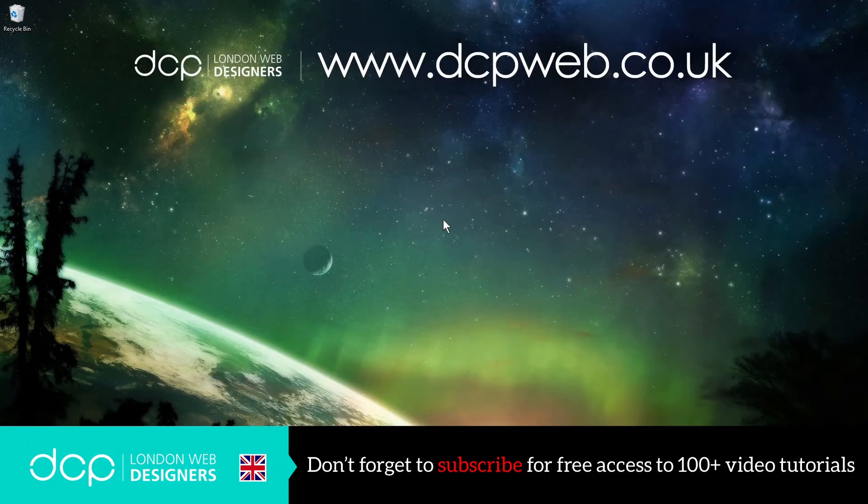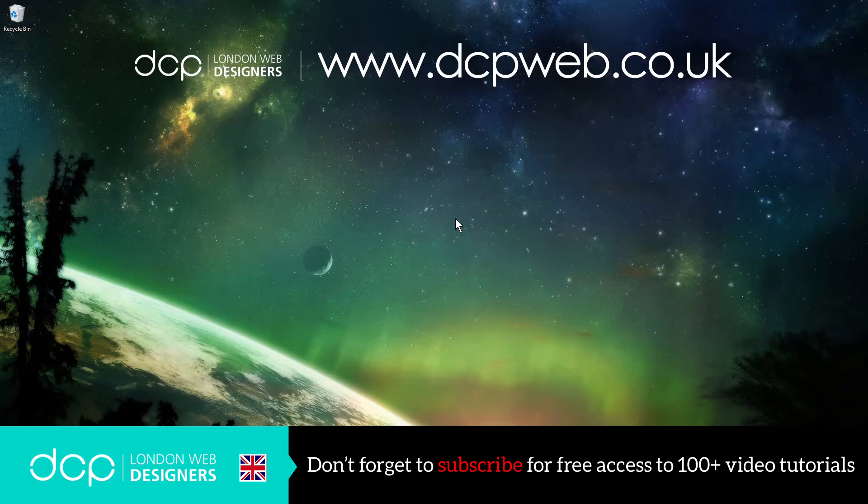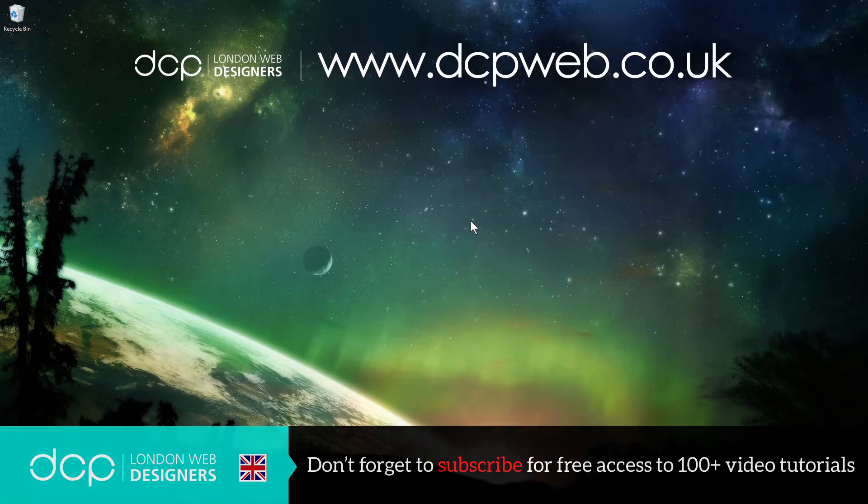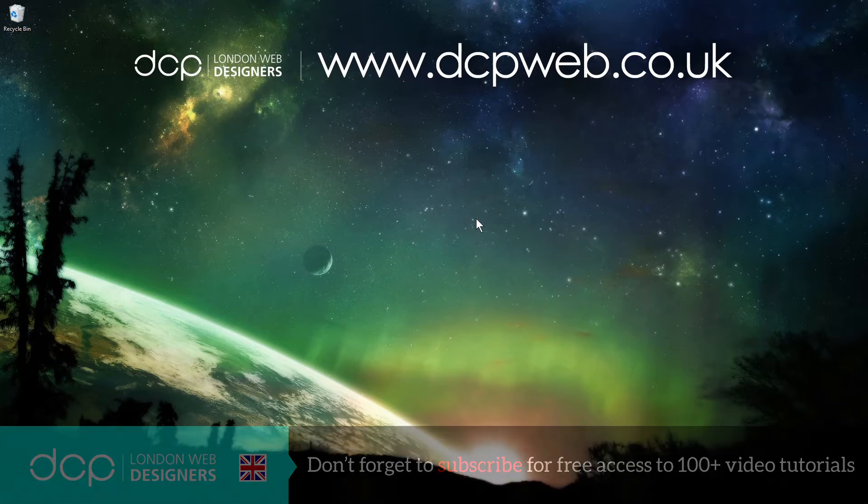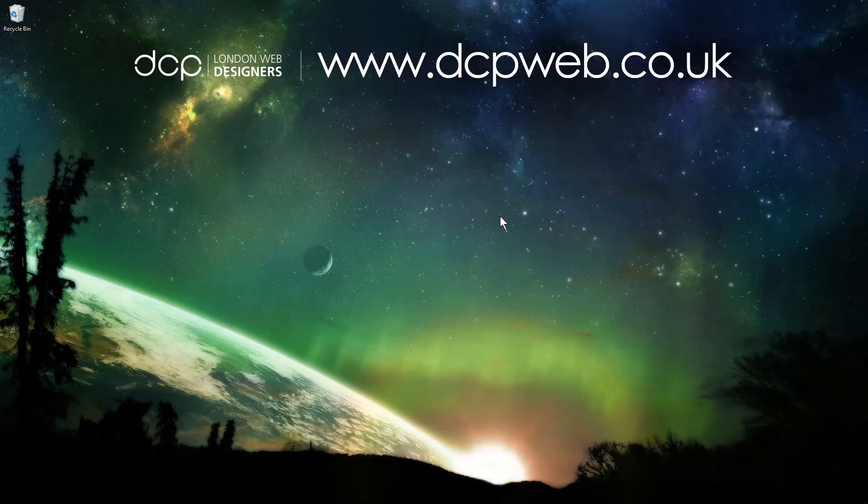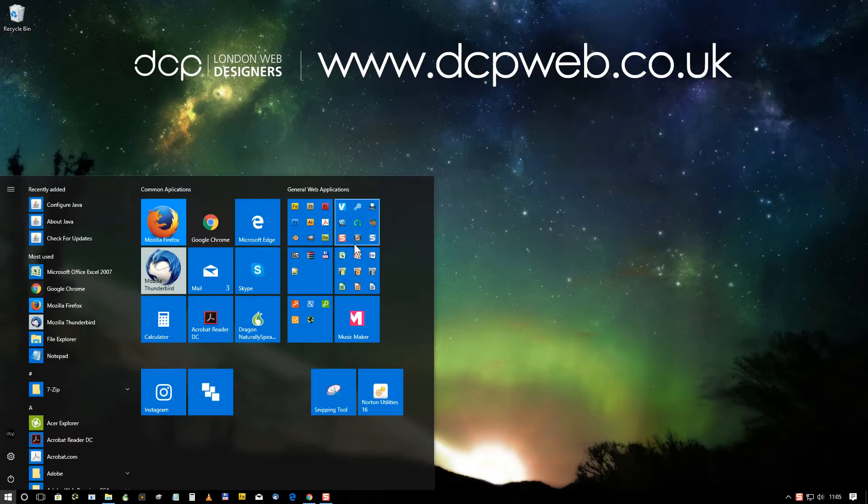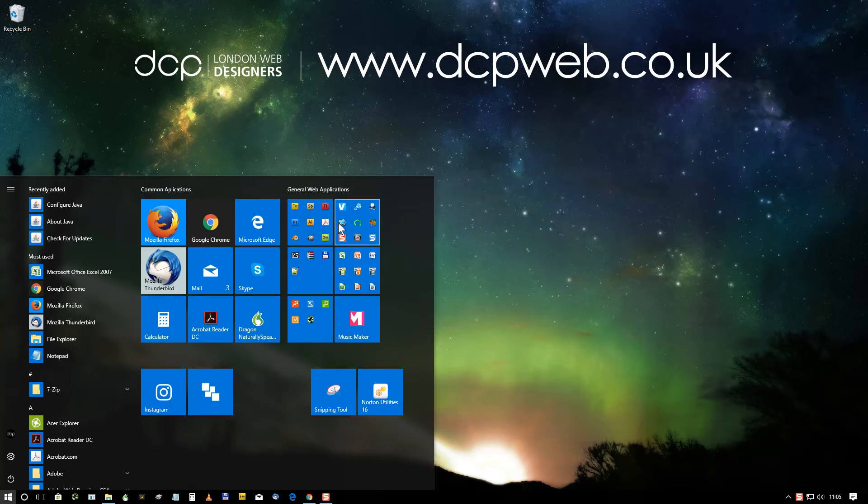Hi and welcome to this DCP web tutorial. In today's tutorial, I'm going to show you how to do some basic edits to audio tracks using Audacity audio editor. In the previous tutorial, we downloaded the software and installed it on the computer.